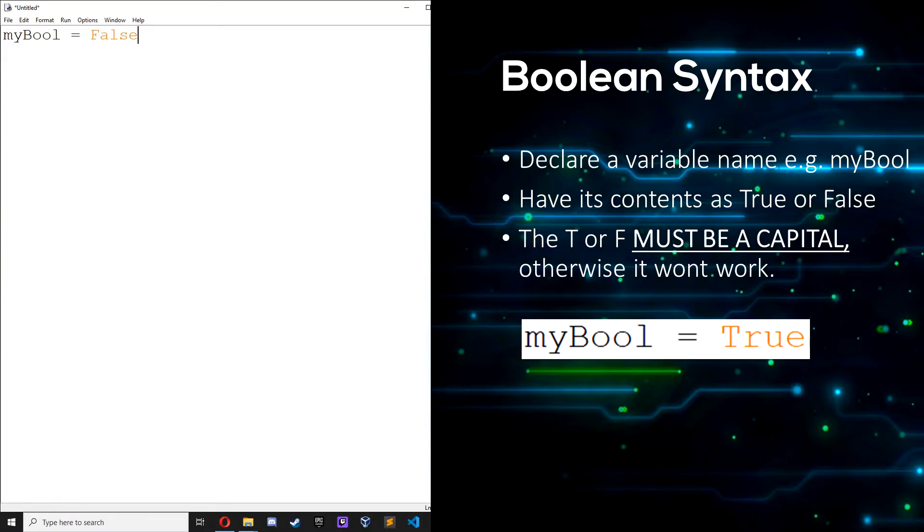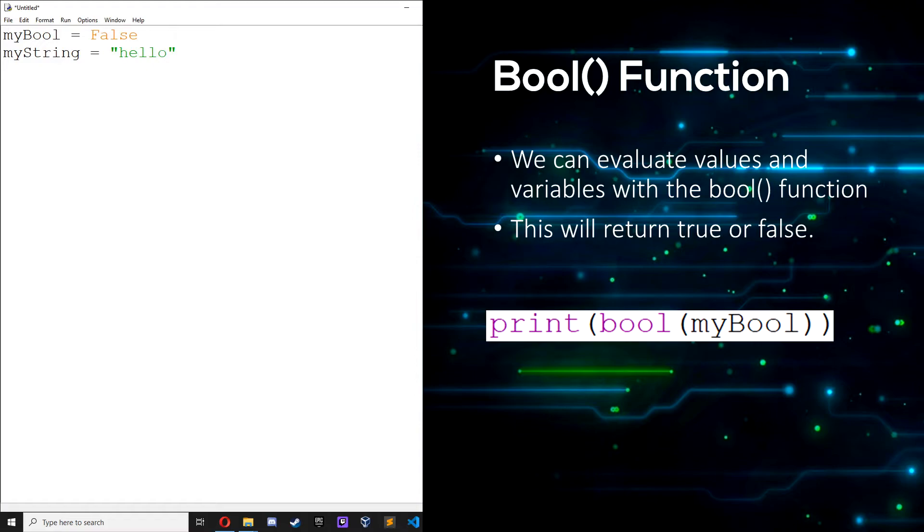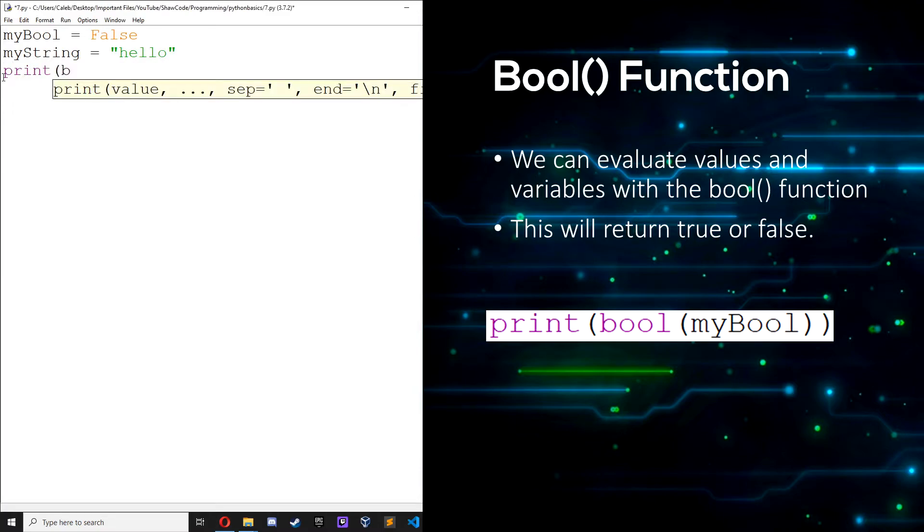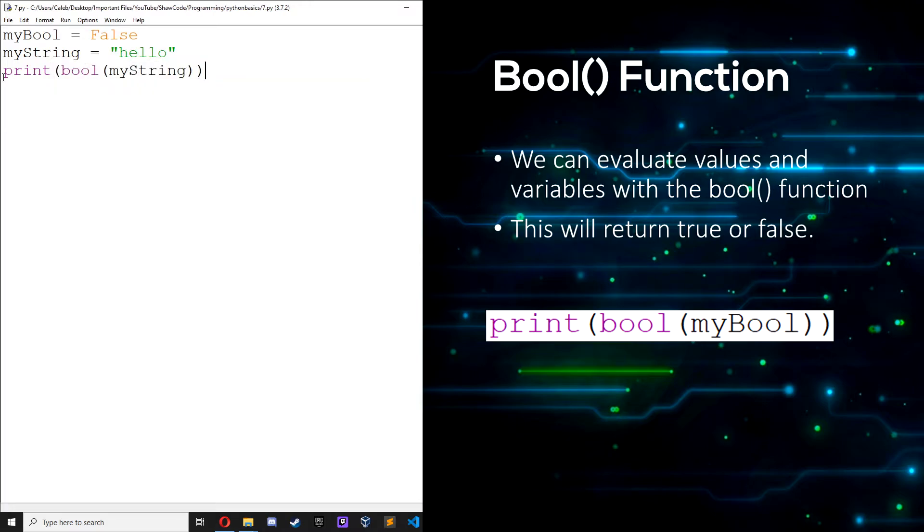And we can evaluate values and variables in Python and see if they are true or false by using the bool function. Most values are true, for example a string myString equals hello.